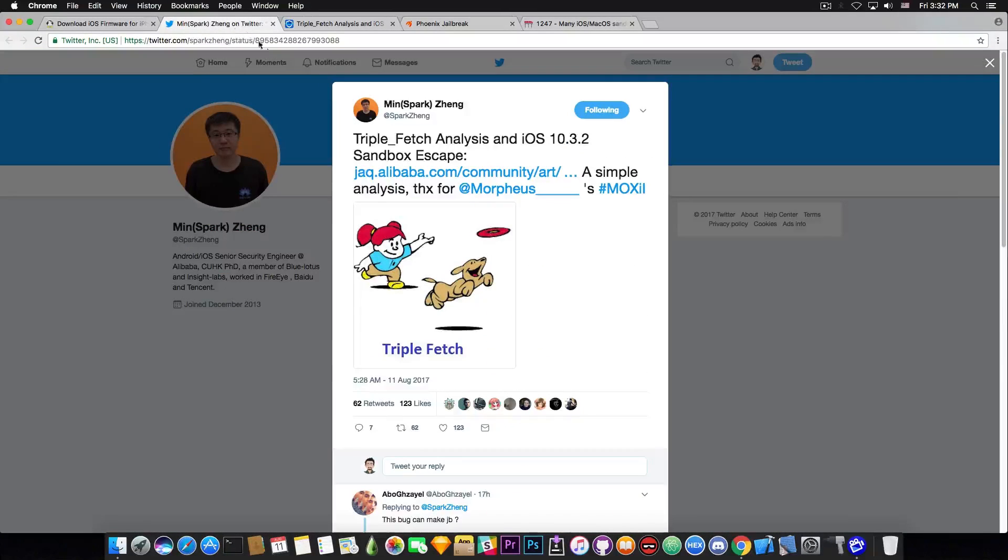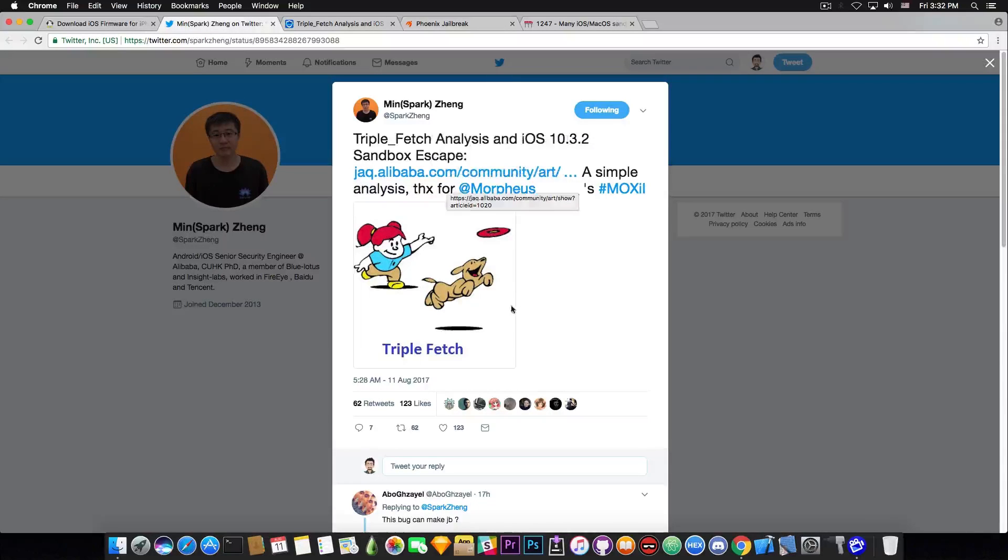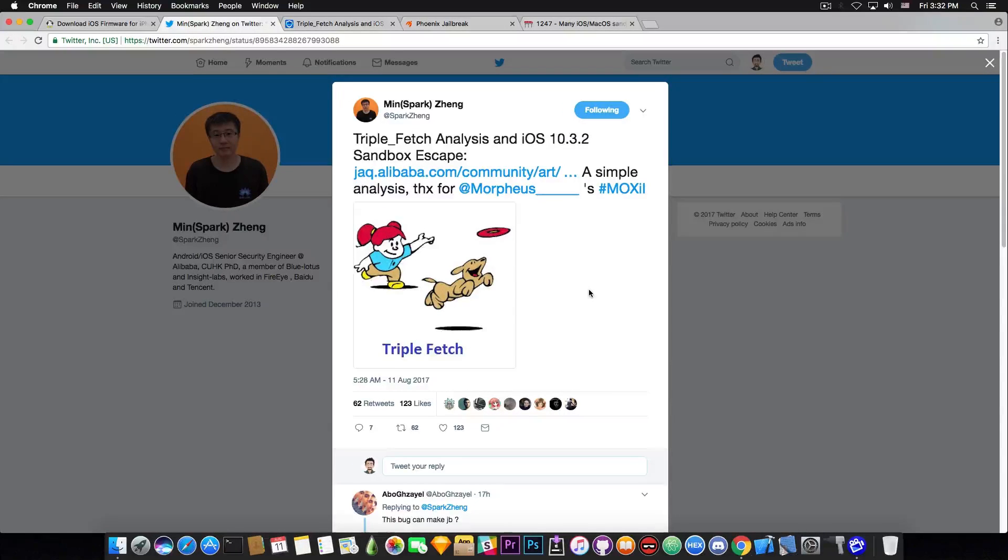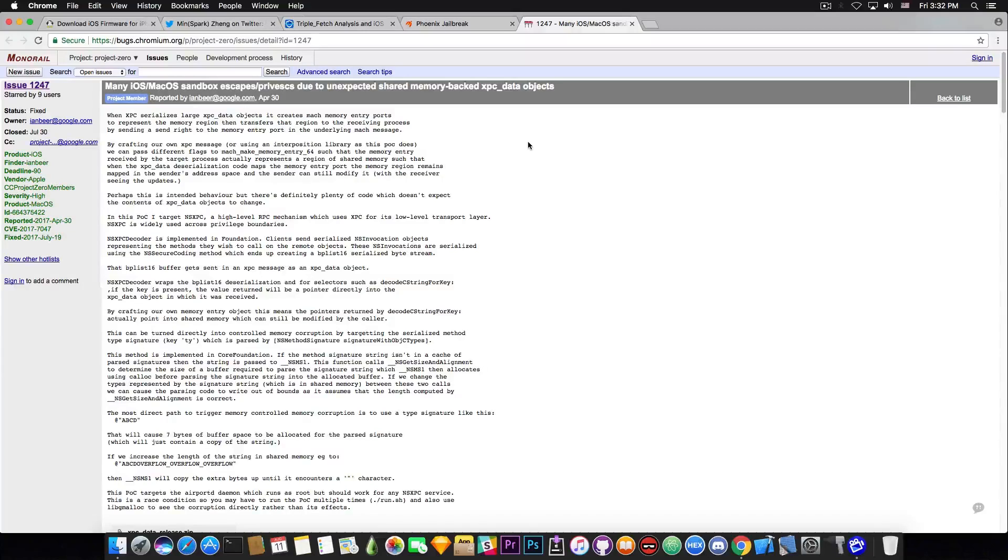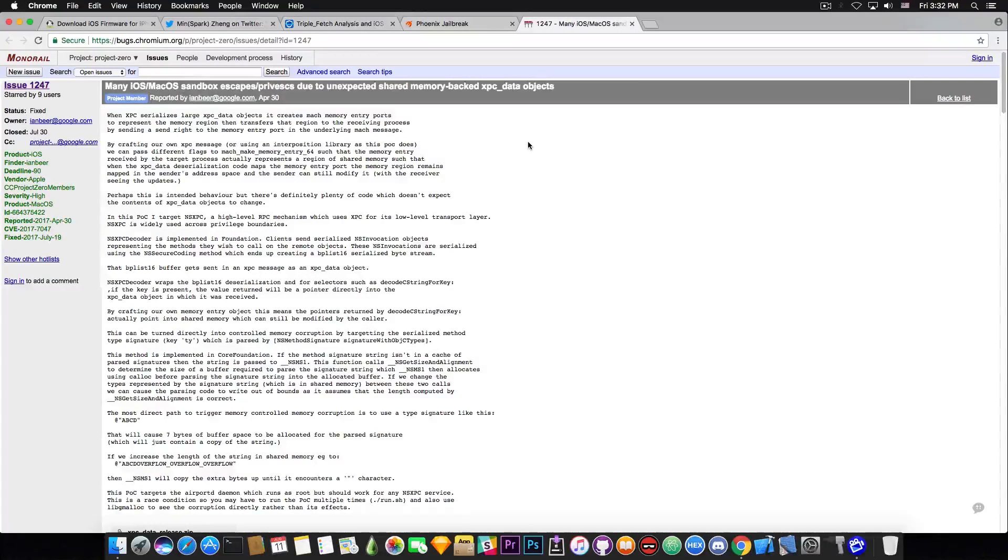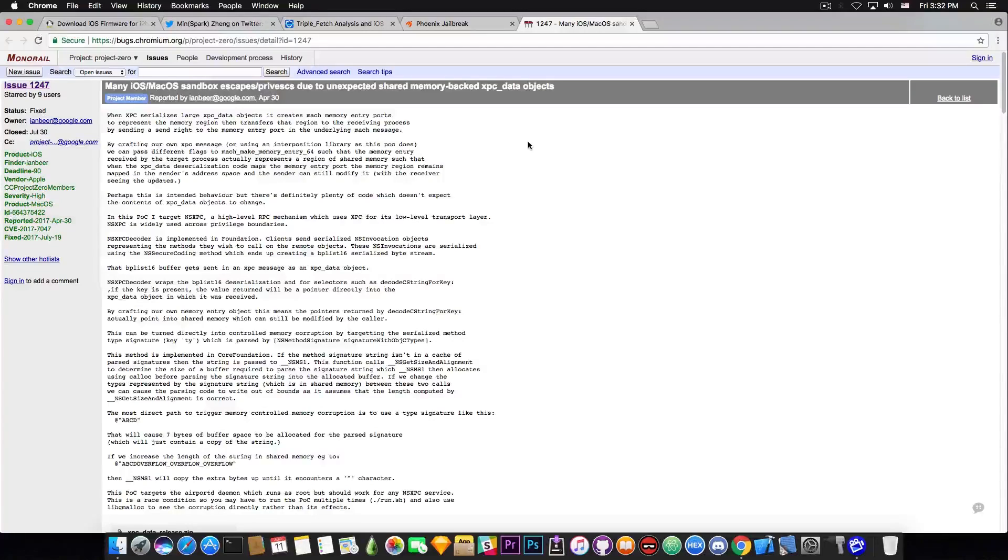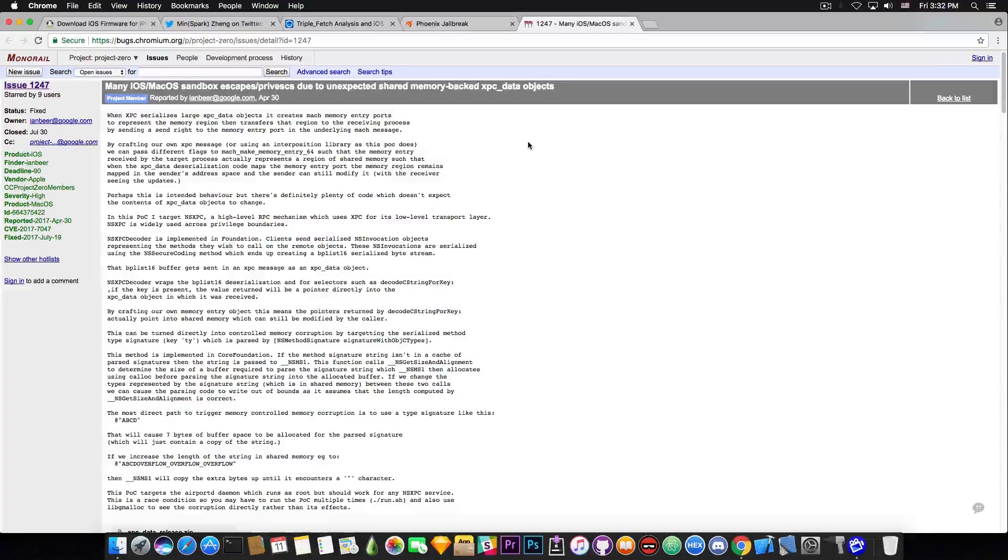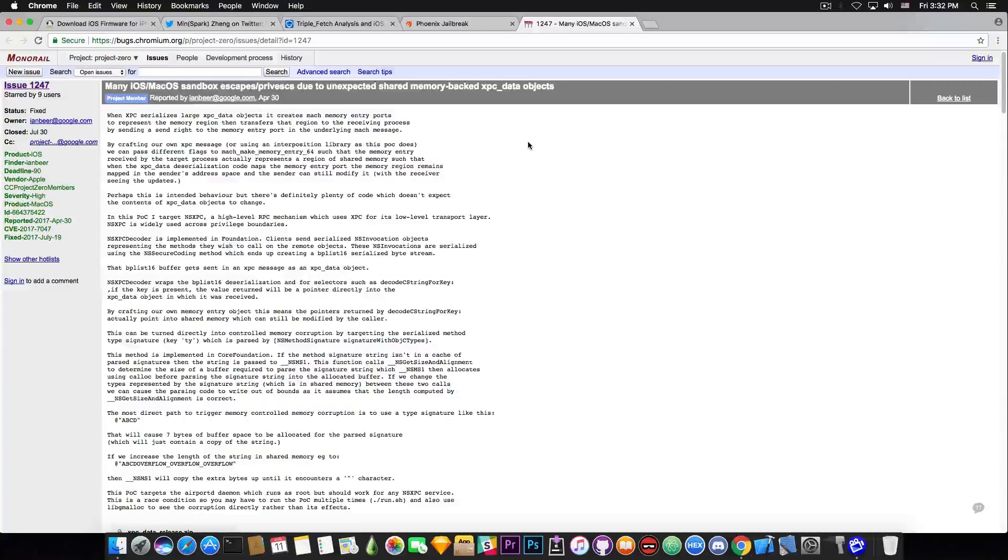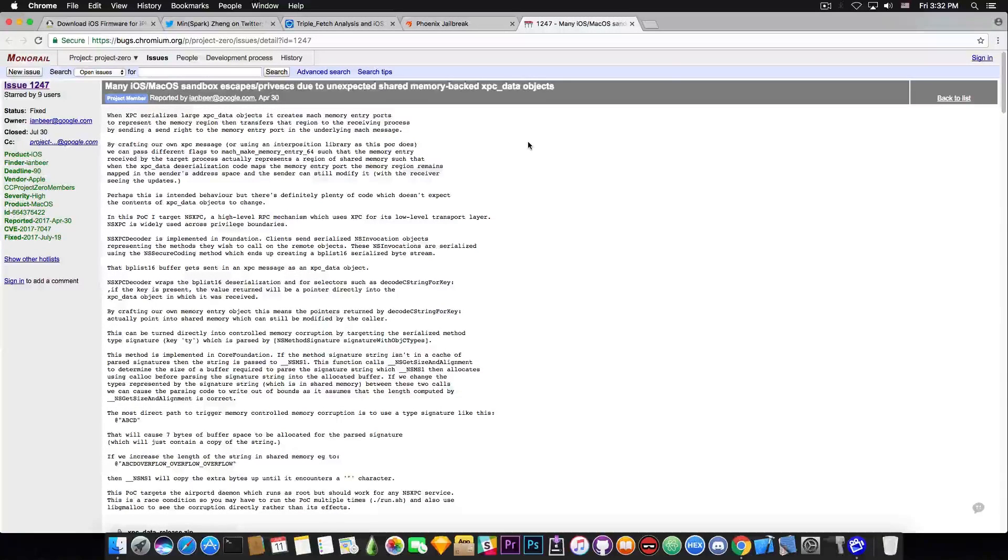MinSpark Zink has published a couple hours ago this article in here called Triple Fetch Analysis iOS 10.3.2 Sandbox Escape. Now this is based on this exploit that's been published by Ian Beer. We discussed this on the channel a couple times. So you're probably familiar with it. It's not enough to create a jailbreak on top of it. I mean it's not enough to just have it and bundle Cydia with it and then jailbreak the device. But it's a good start.